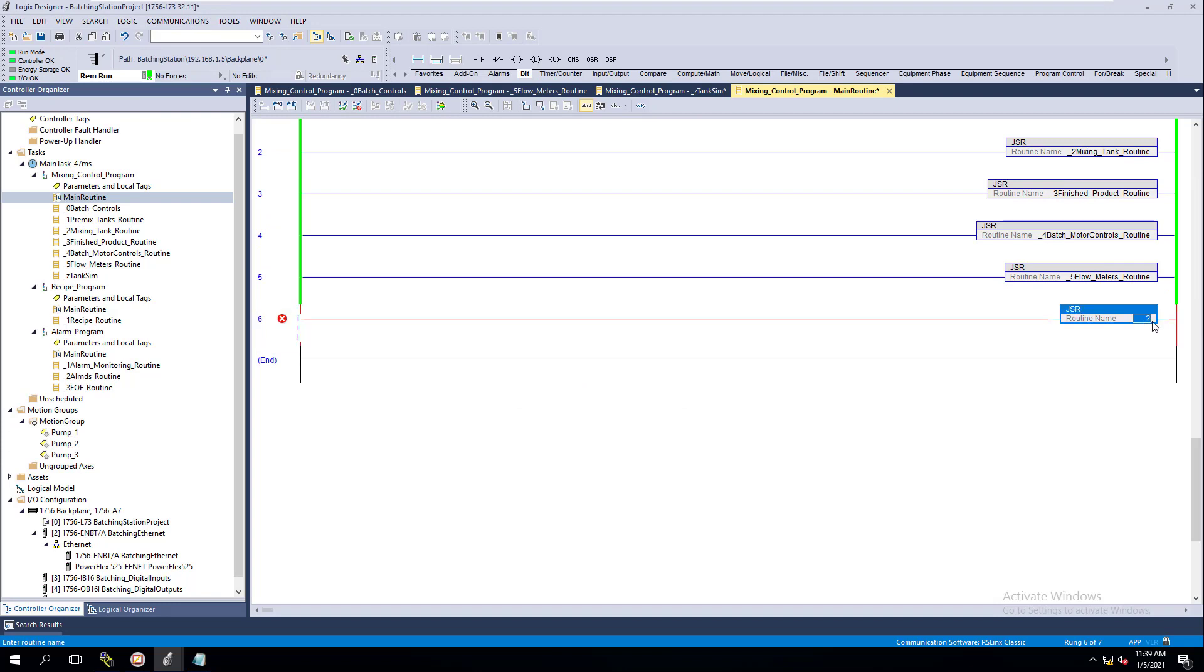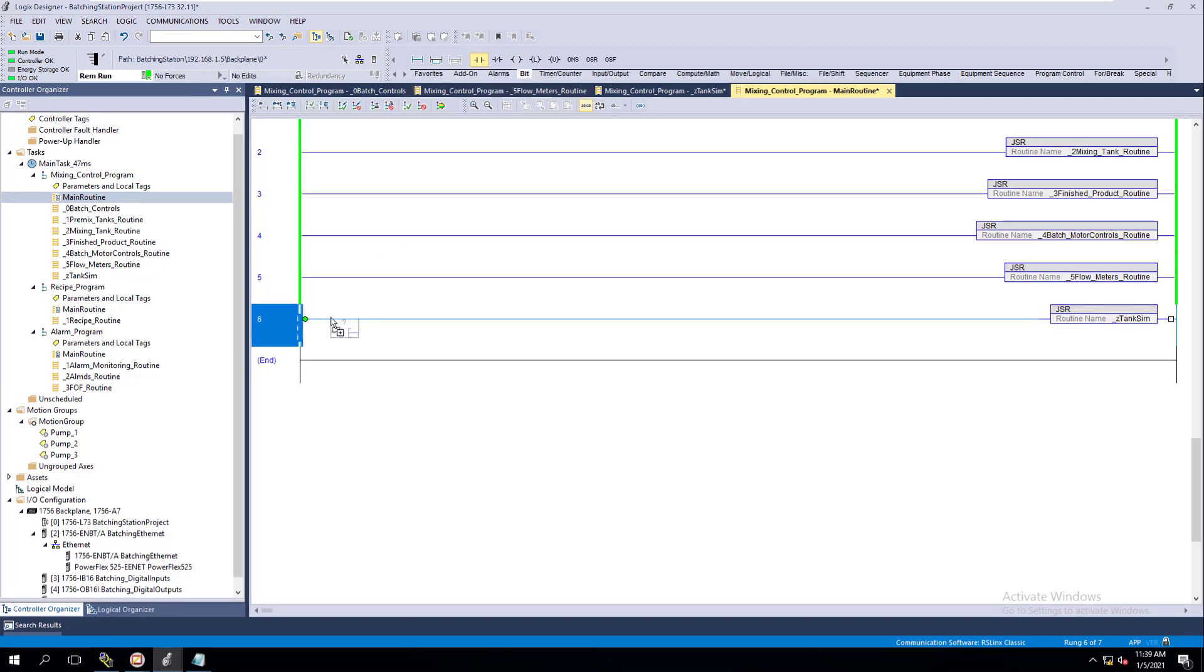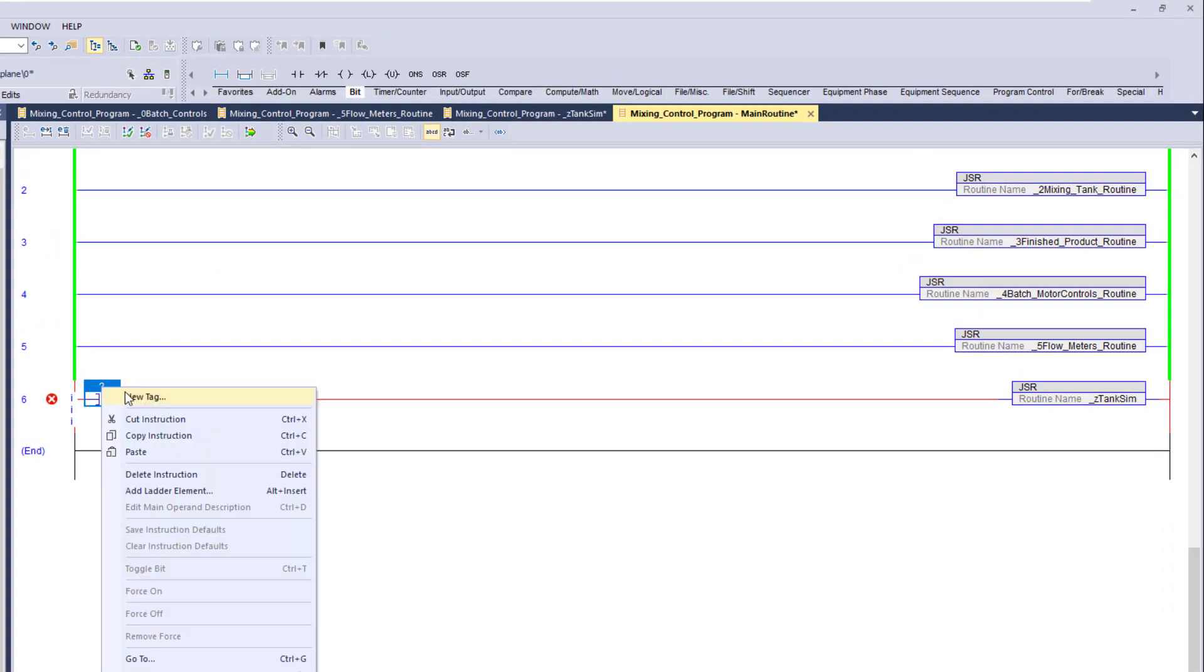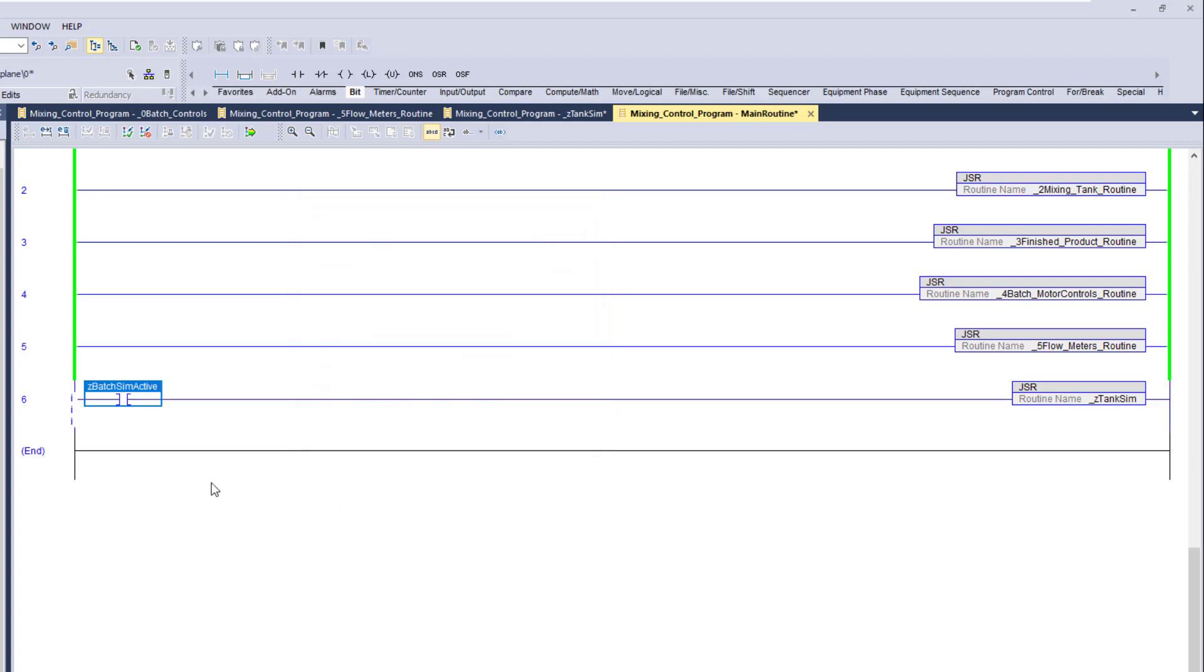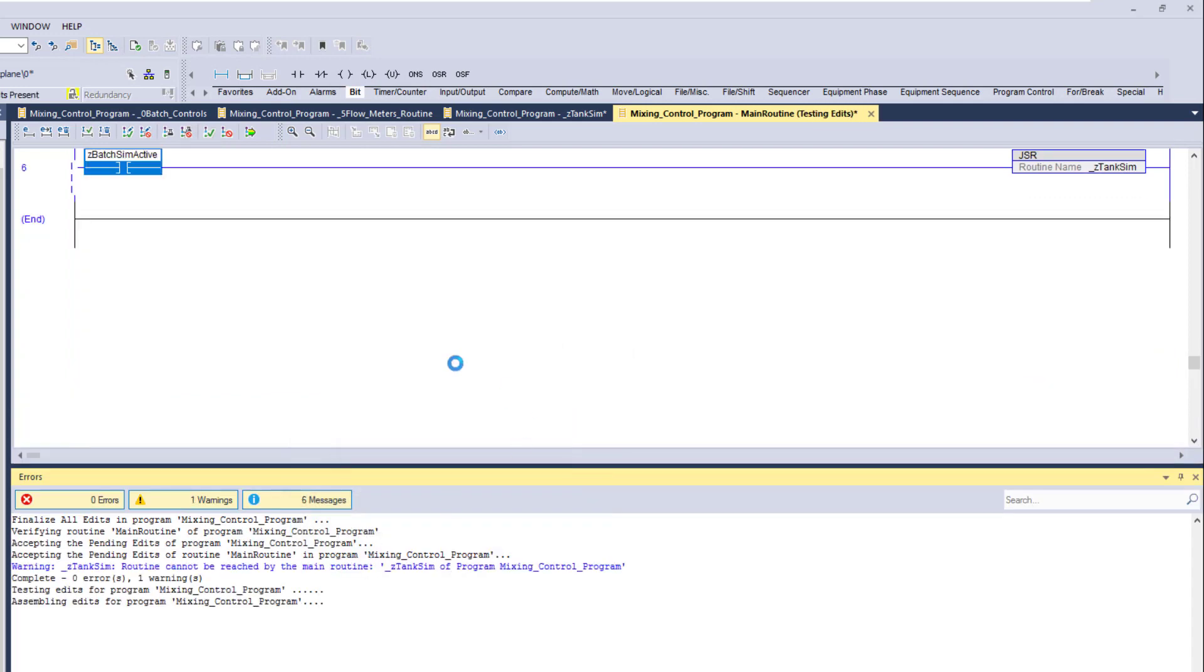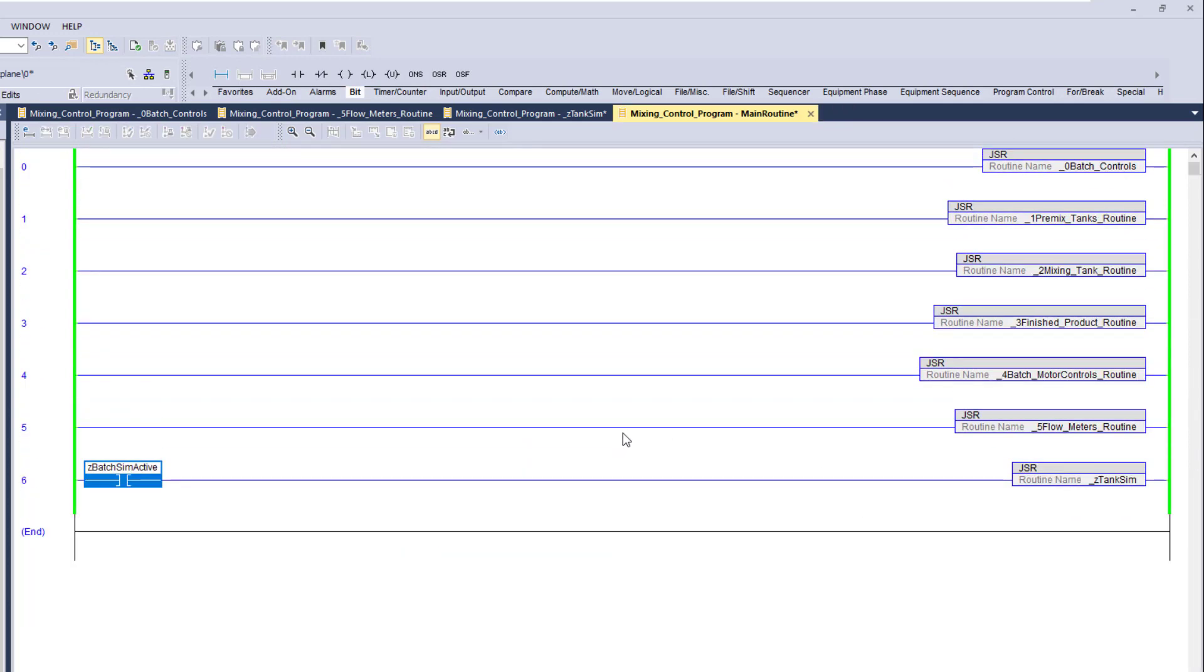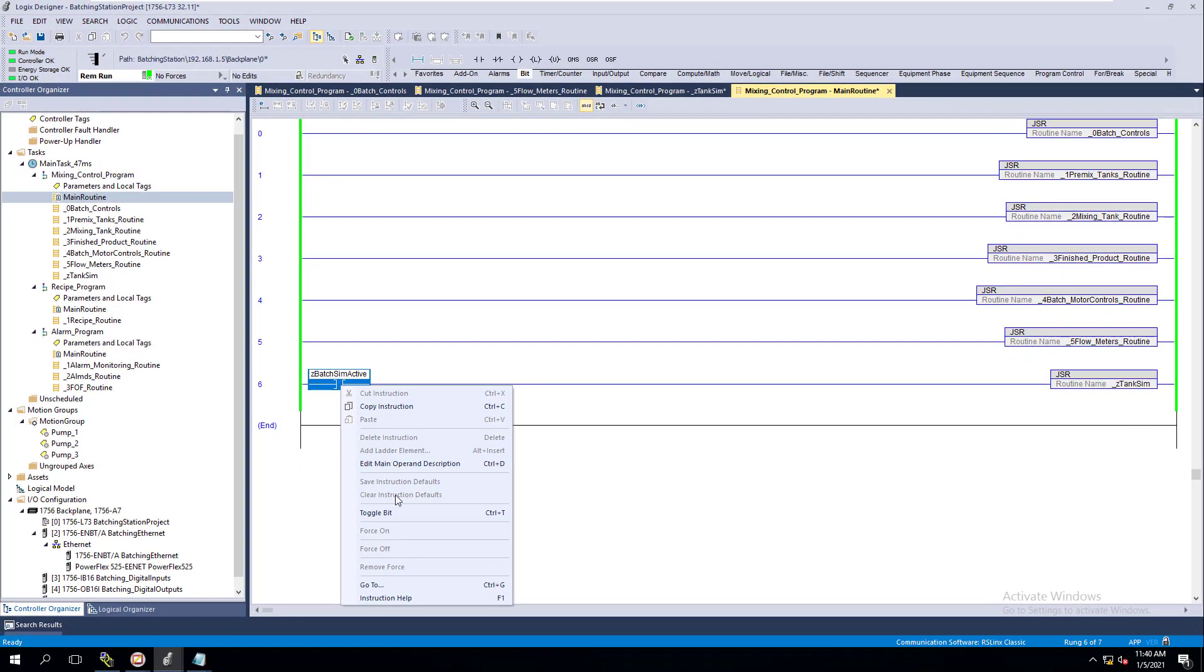I'm going to call this routine, but what I'm going to do is have a special call-out with a bit in here that I control. I would call this z_batch_sim_active. Now we have a bit in here, just like anything else, with a Z in front of it so I know.